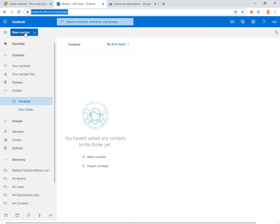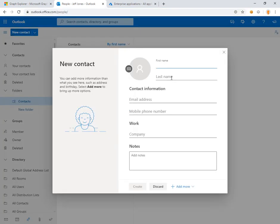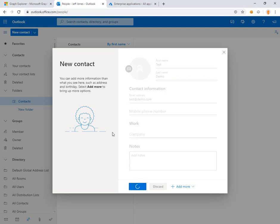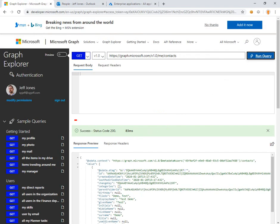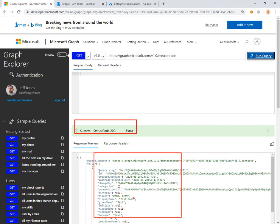Here we can add a new contact and we'll just call it 'test demo' with the email test@demo.com. Go ahead and create a new contact entry, come back over and run our API call. Now we're getting 200 and we have some data with a test username, so we're successfully querying contacts for the currently logged in user.